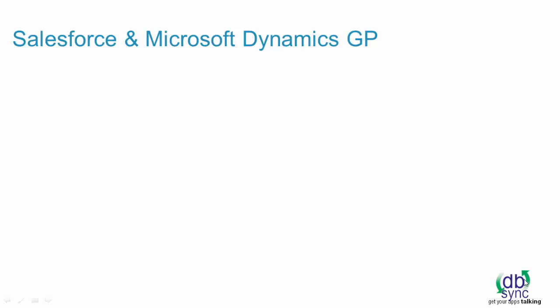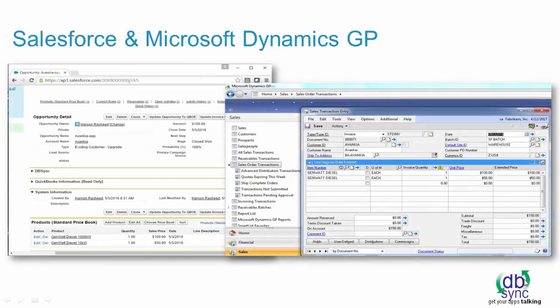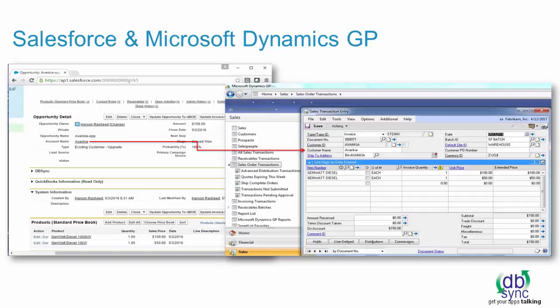Here's an example of how a pre-built integration works. You can integrate your account contact to customer, opportunity to invoice or sales order header, opportunity line items to invoice or sales order line items.